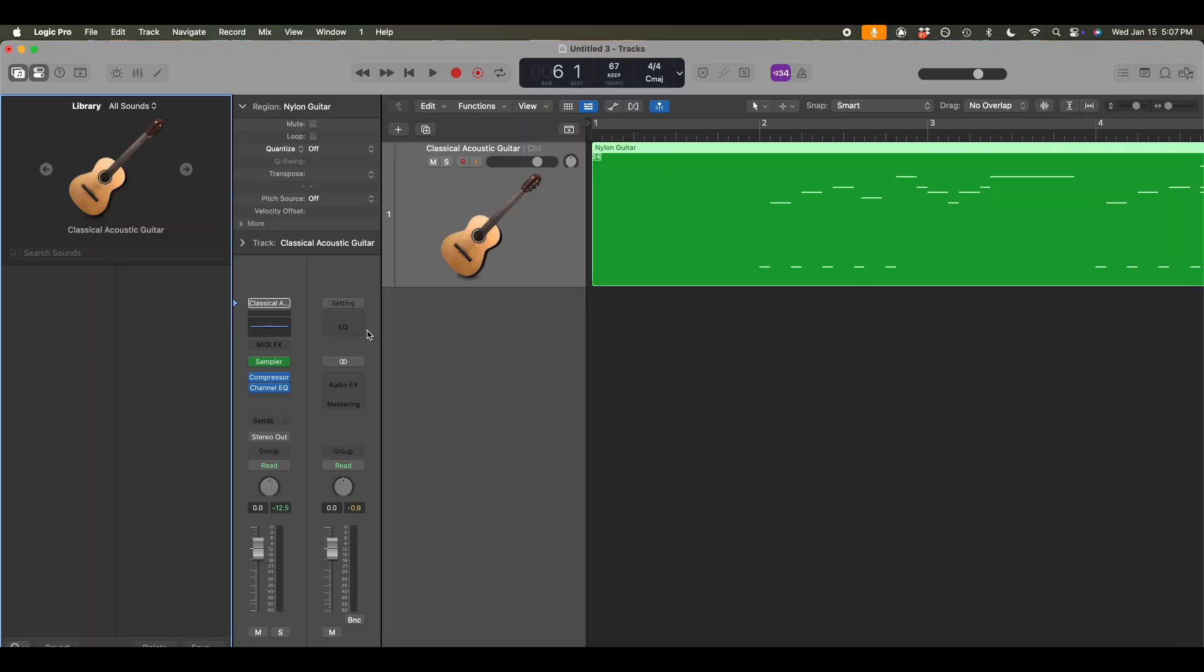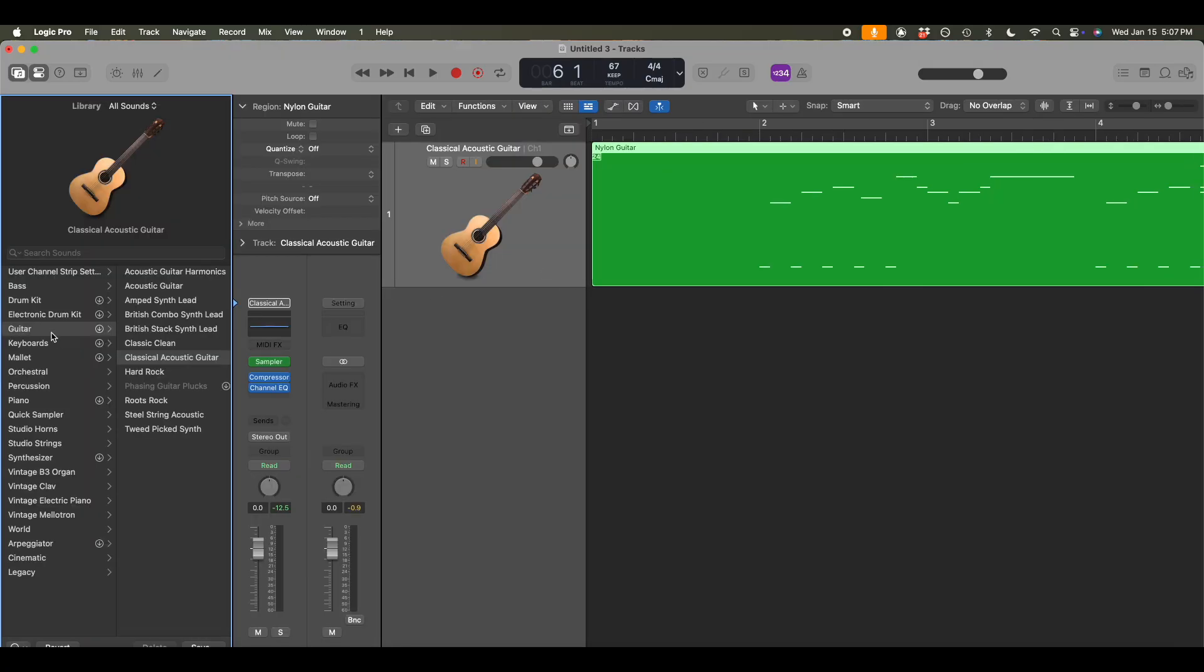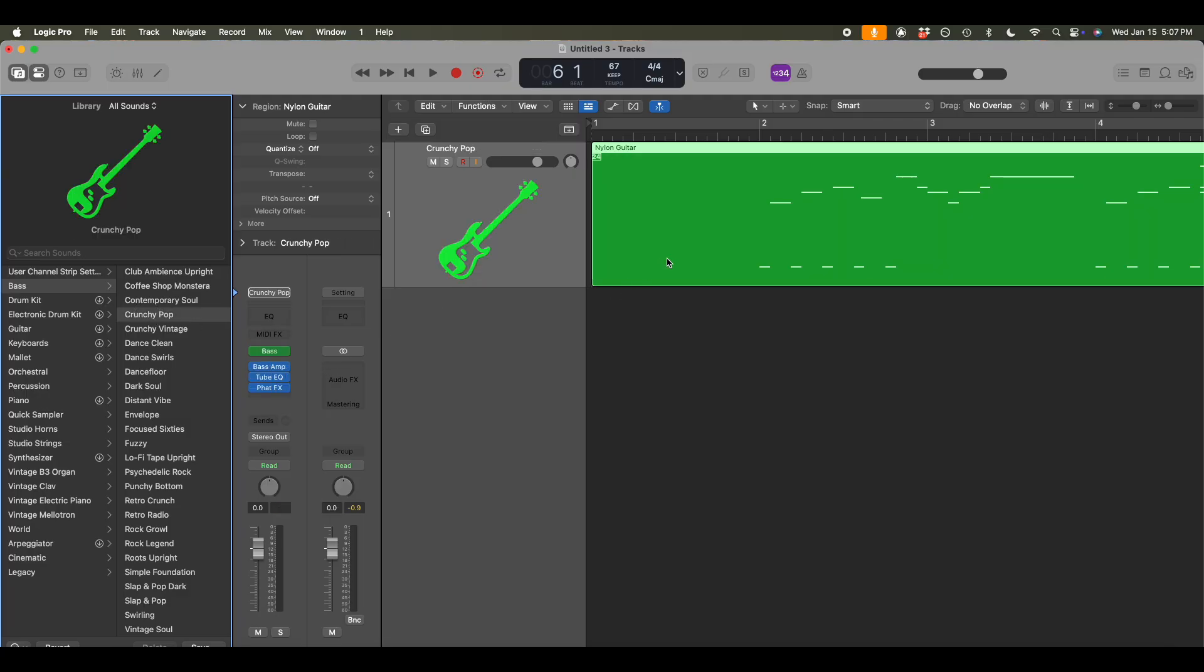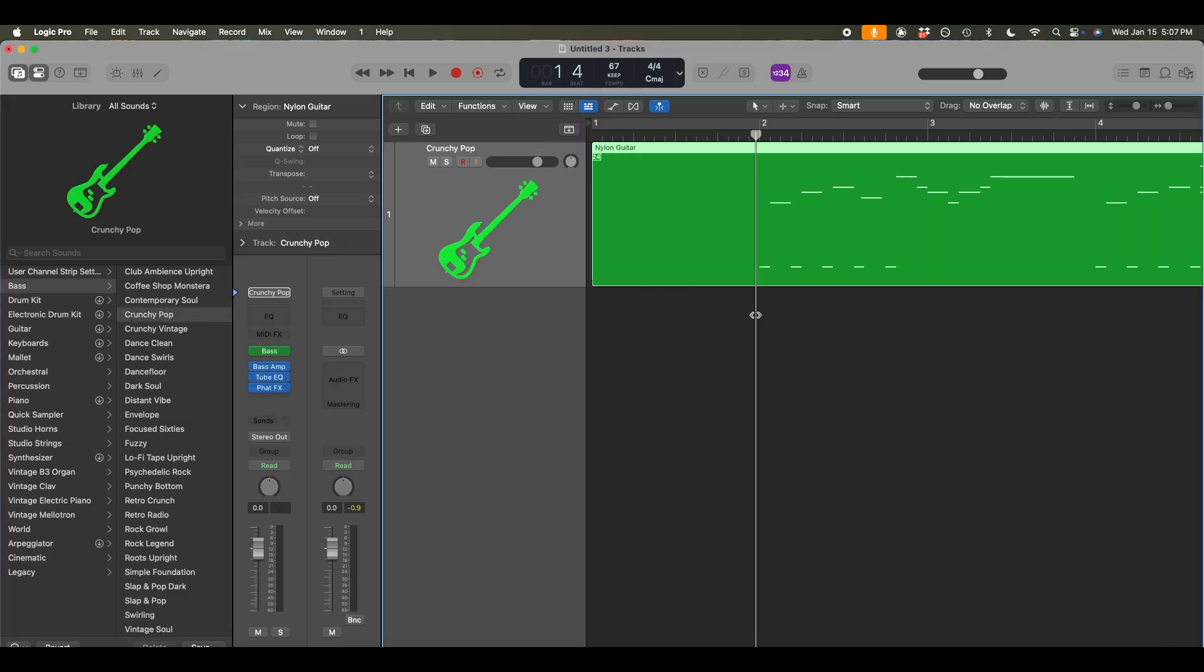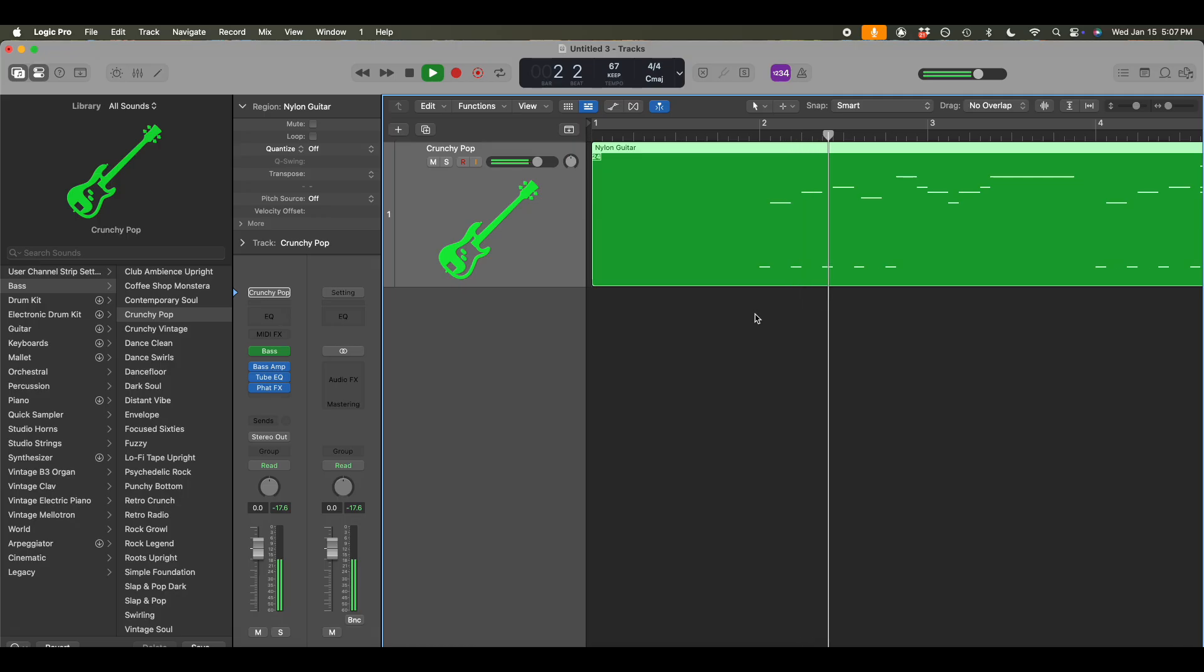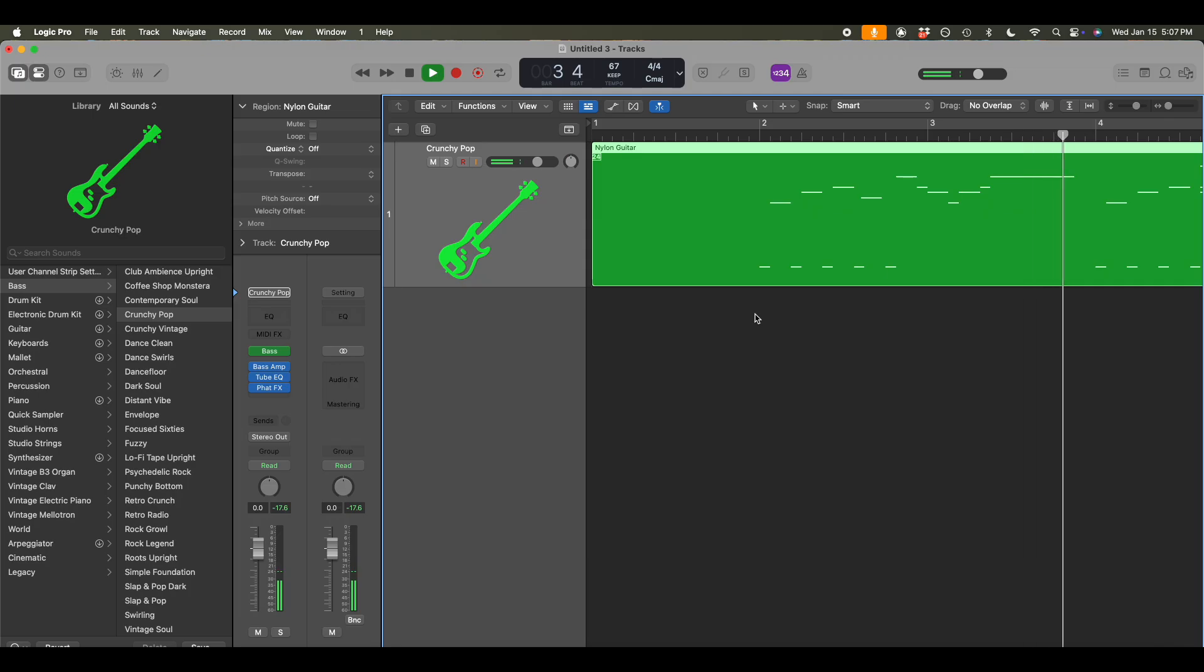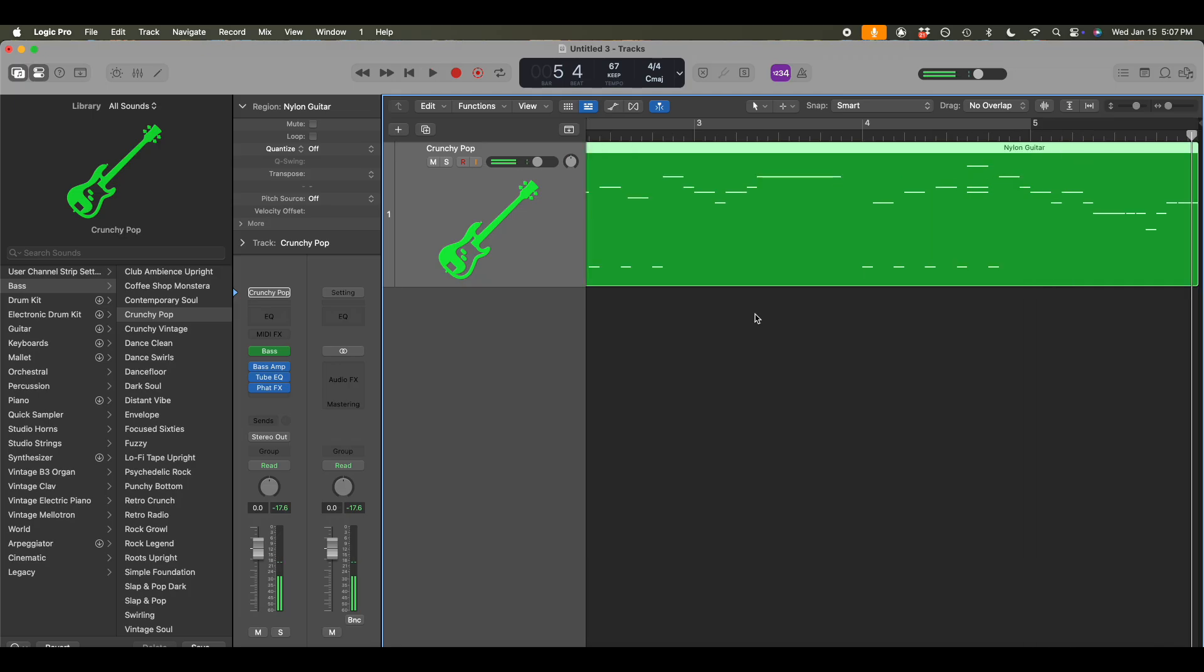Going over here, I can select something else. I want to turn it into a bass. Let's do crunchy pop bass. See what that sounds like now. That's pretty cool. But yeah, so hopefully you get the idea.